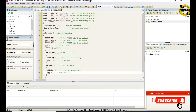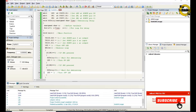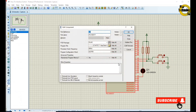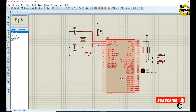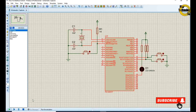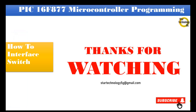Now we will create the hex file — just click on the build icon. Finished successfully. The file is created; now we will load the hex file into the microcontroller. Double click on the microcontroller, select the hex file, and click on run simulation. When we press switch 1 it will turn on the LED, and when we press switch 2 it will turn off the LED. If you have any problem with the code, let me know in the comments. Thanks for watching — please subscribe to Star Technology 5G and keep watching.